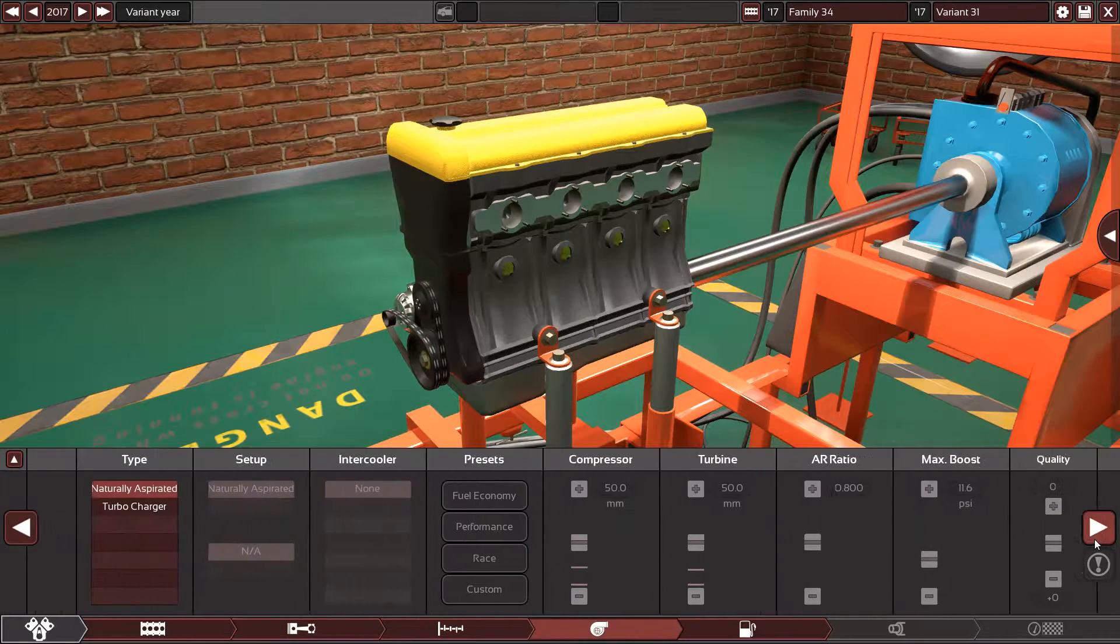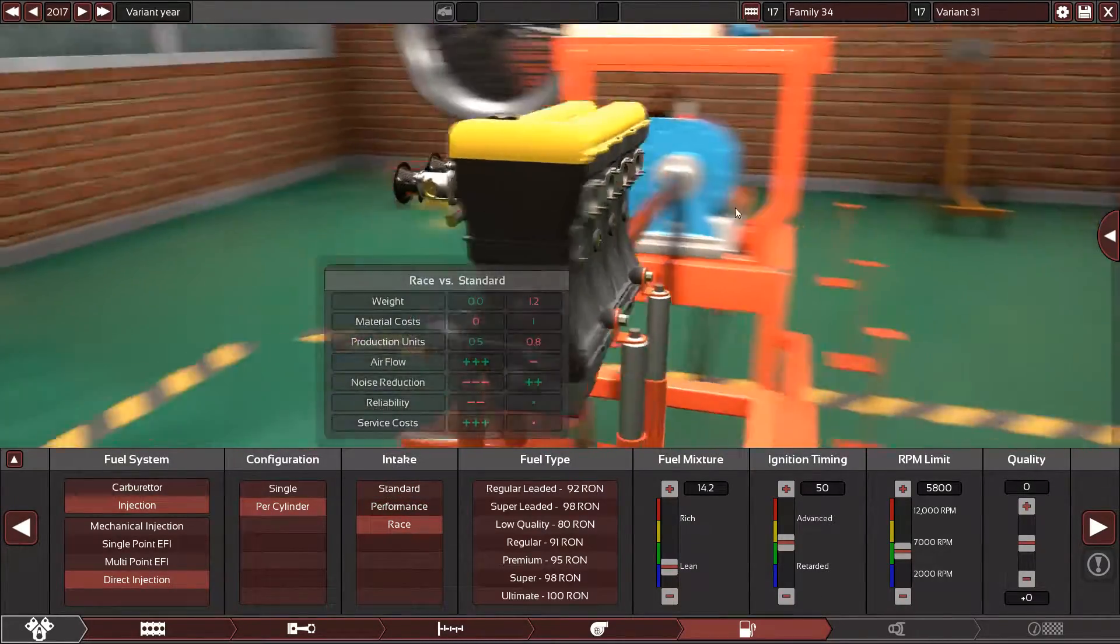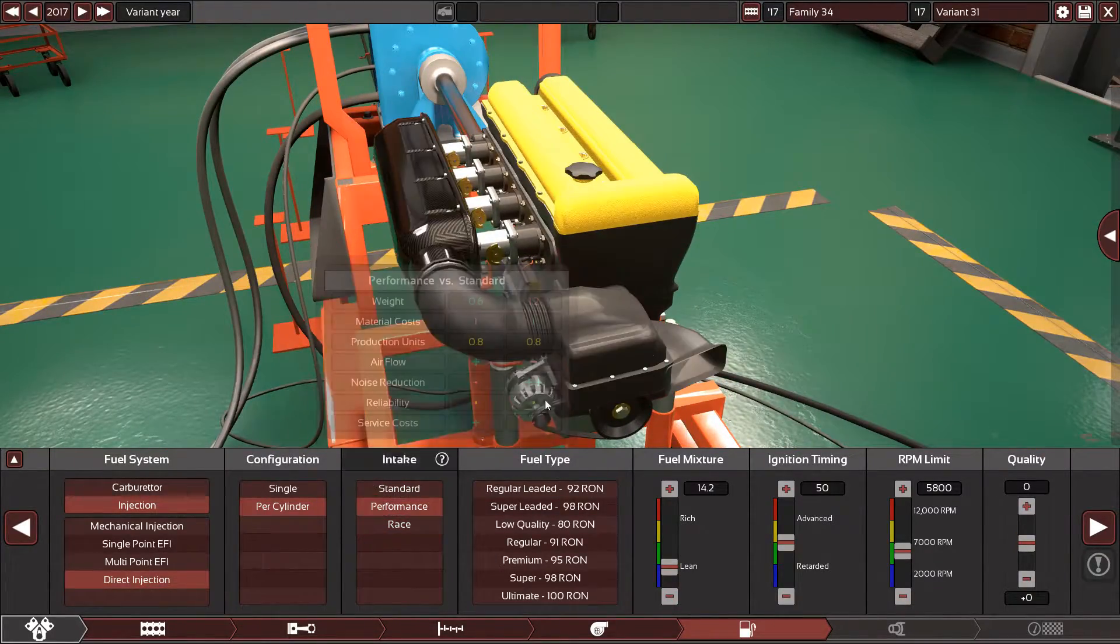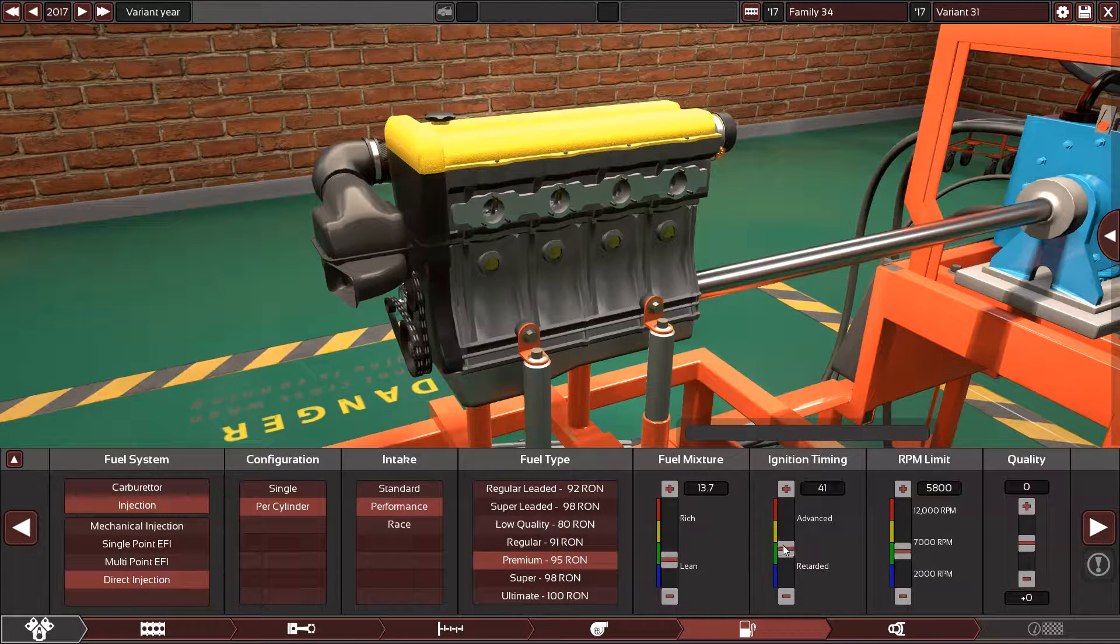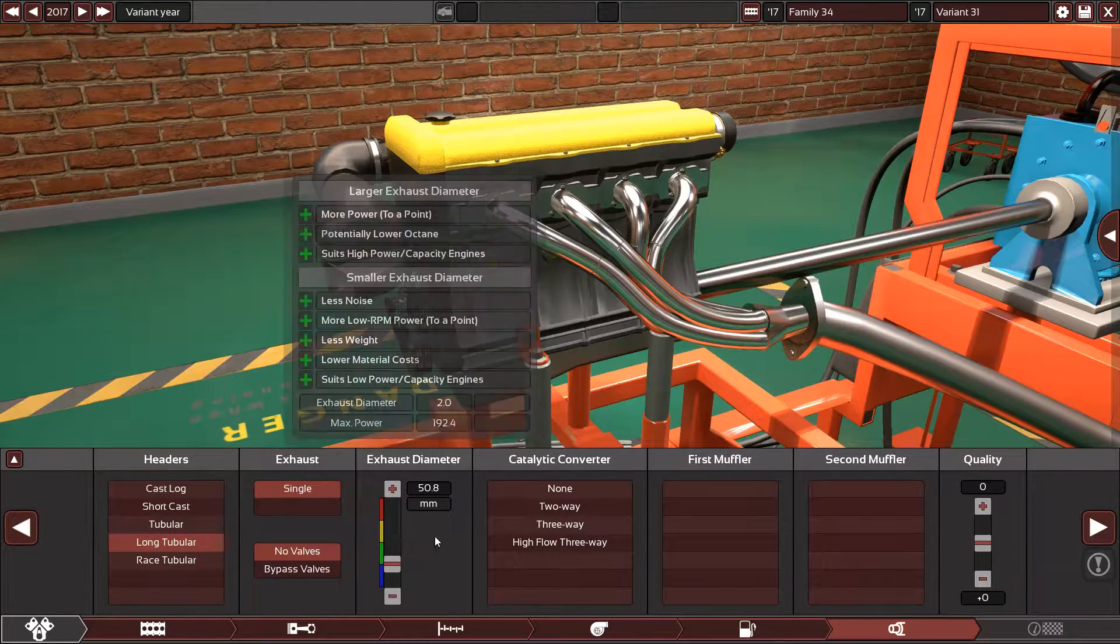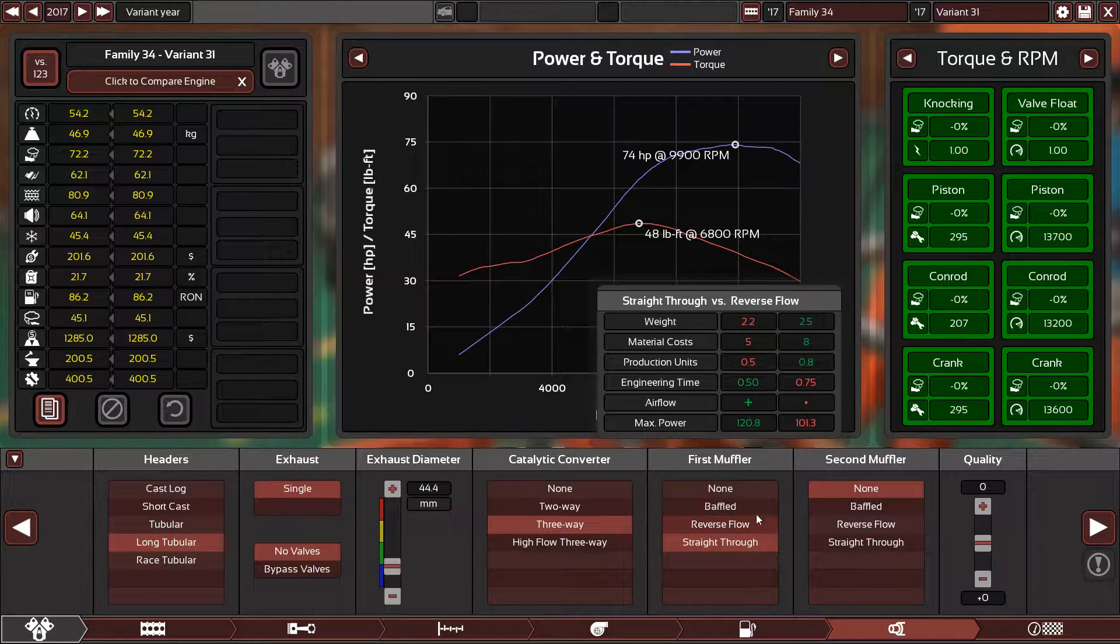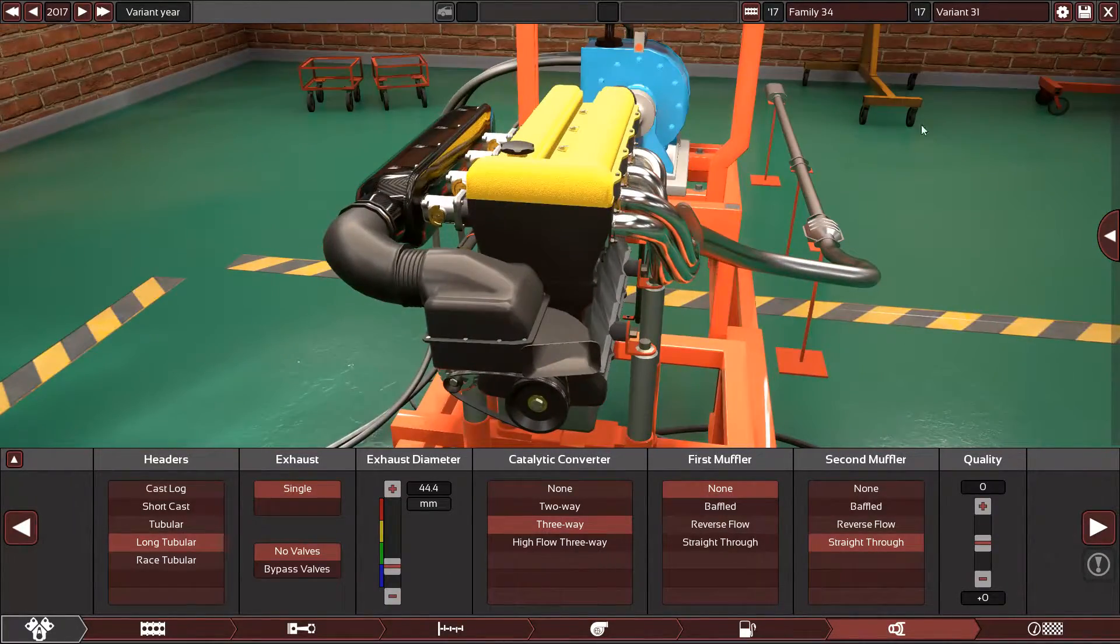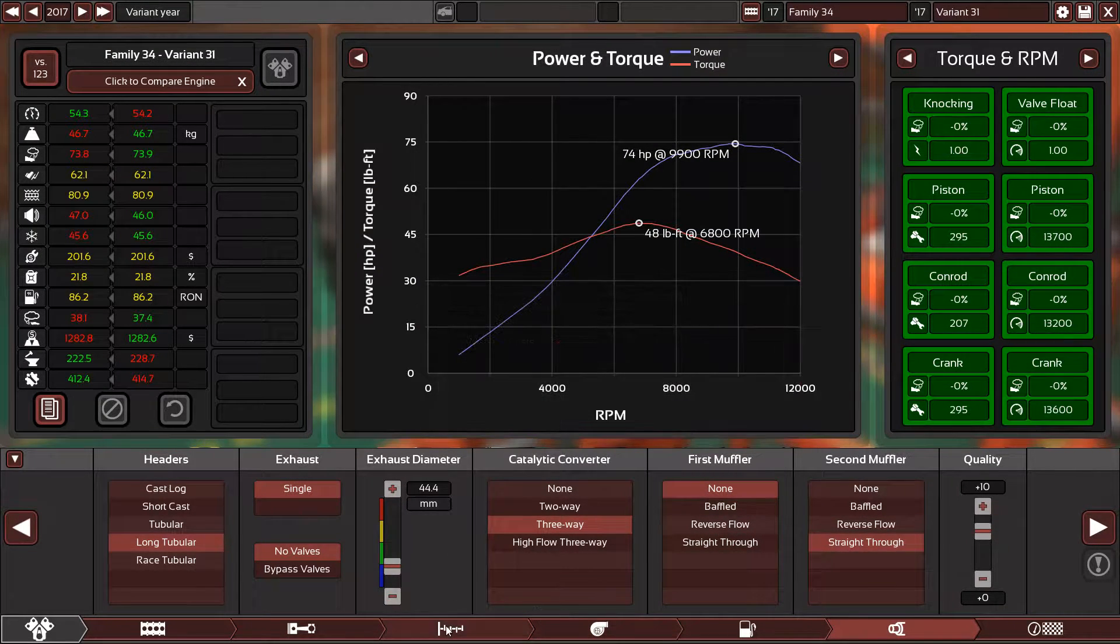Naturally aspirated, direct injection, throttle per cylinder. Performance intake—racing is good but bikes have air filters, so I'm gonna stick with performance. 95 octane, 13.7:1 compression. Lower the ignition timing a little bit. 12,000 RPM redline, plus ten. Long runners. Let's stick with three-way straight-through catalytic converter and no mufflers because usually bikes have the mufflers at the end, not at the start.